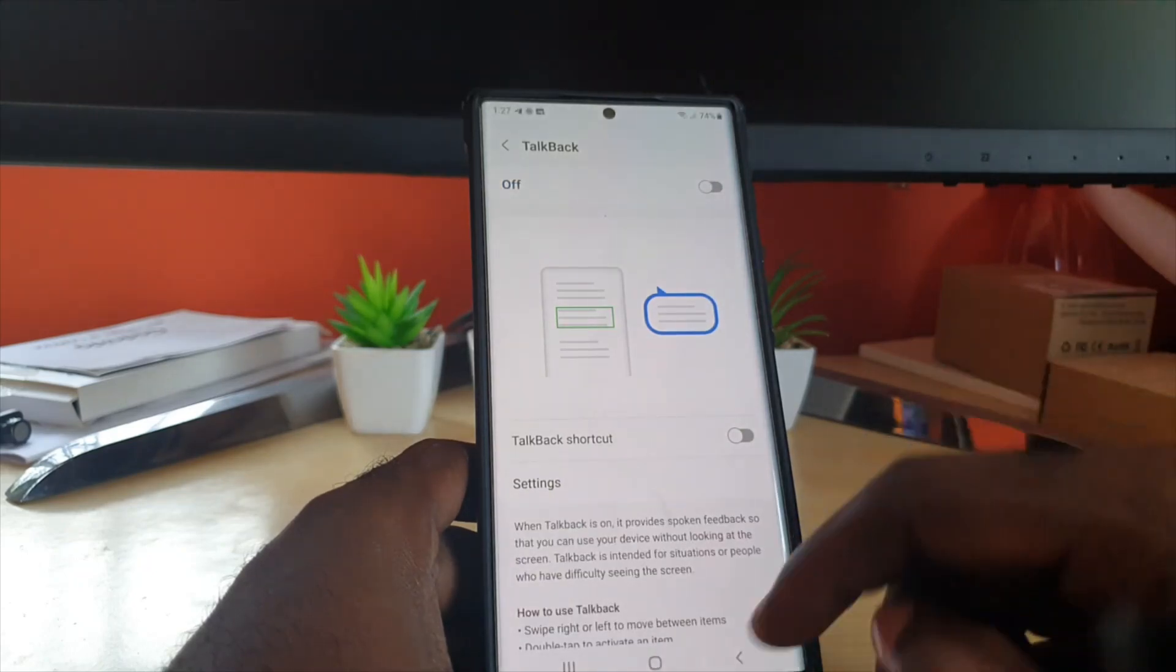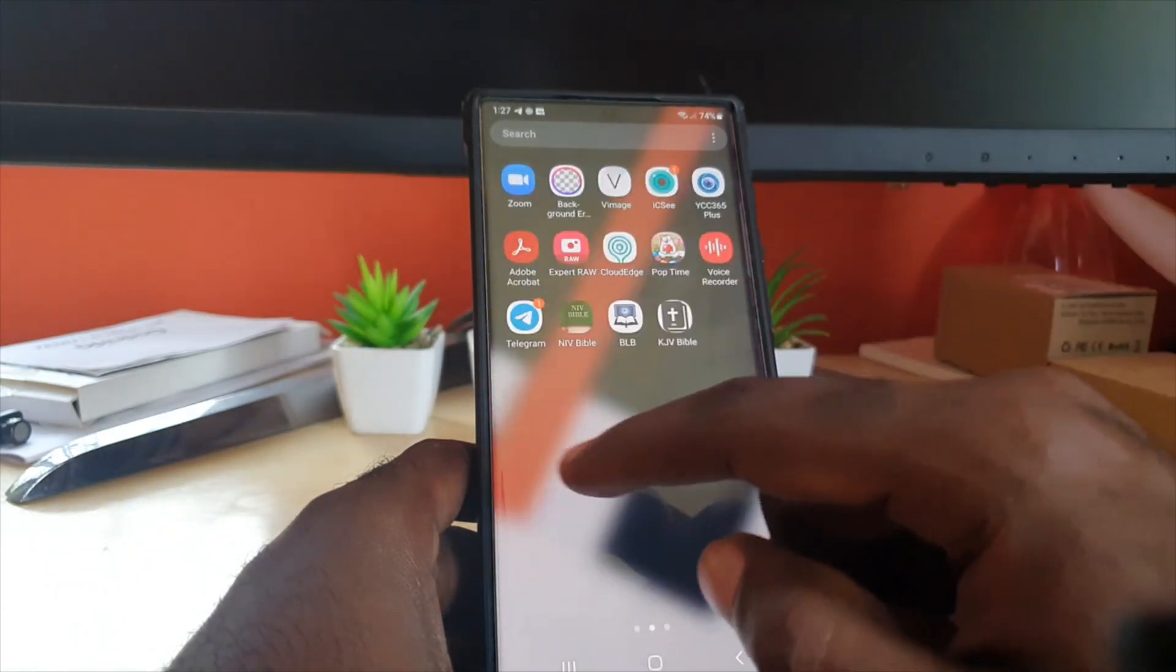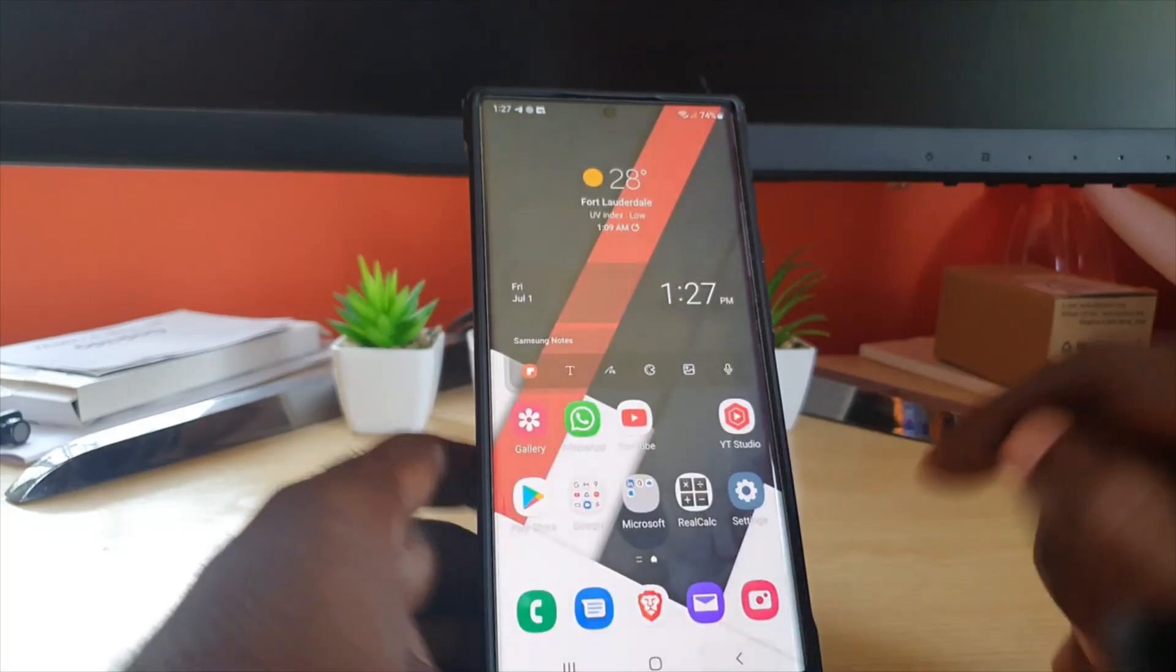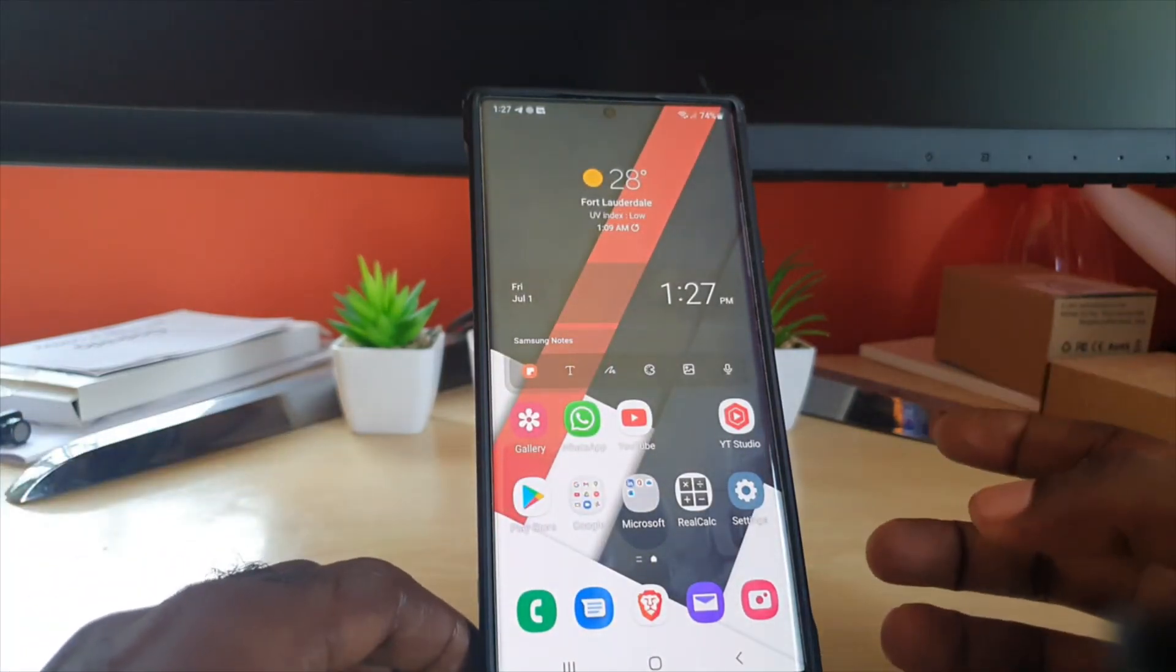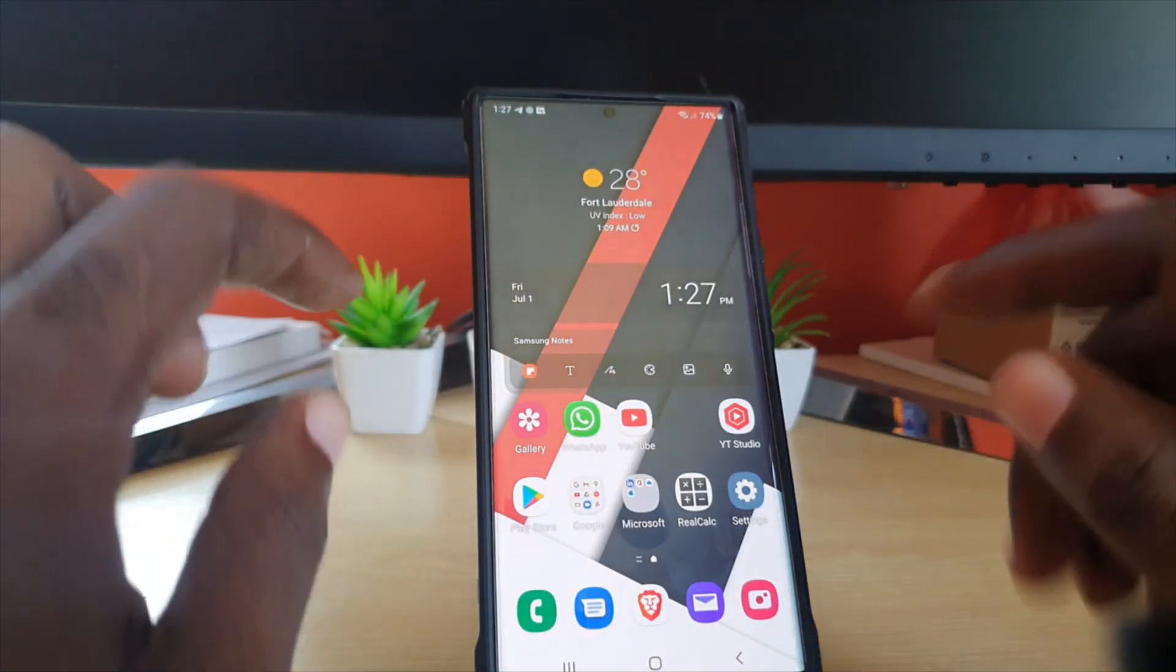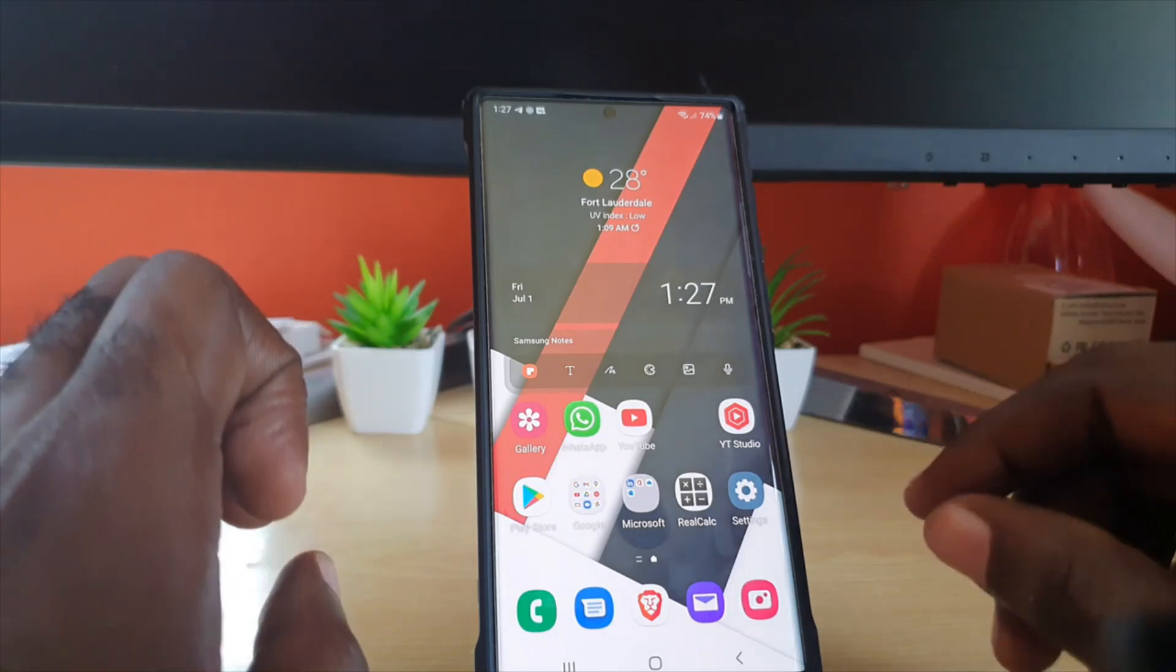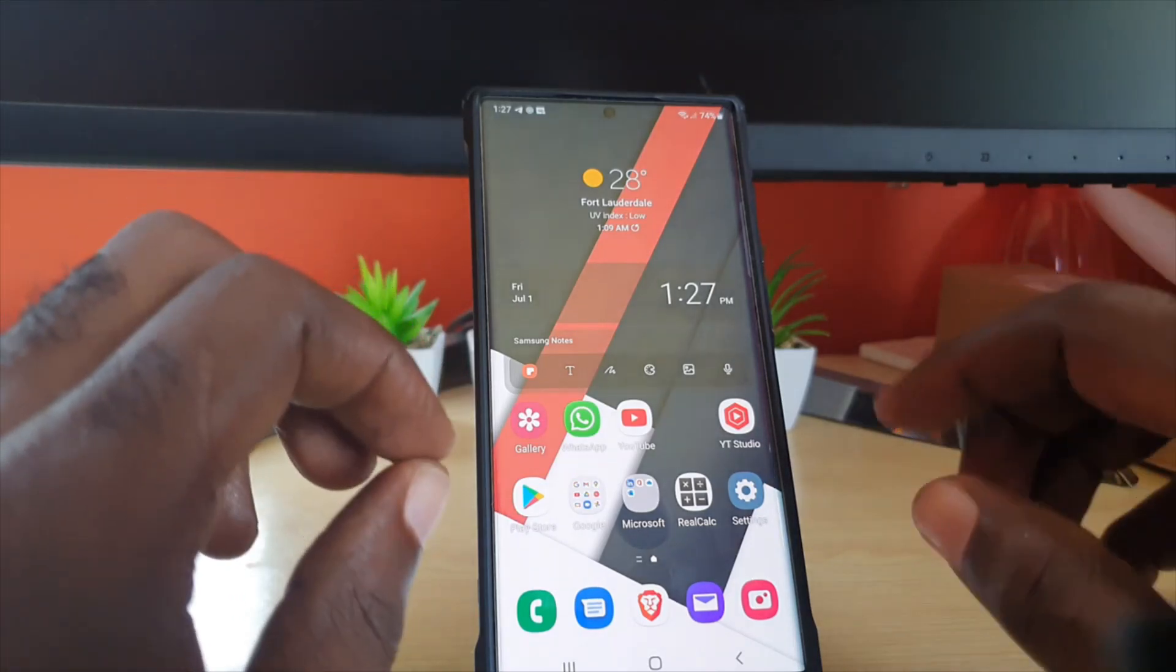Alright, so check it out guys, the system is back to normal and TalkBack is off. It's super annoying and of course it makes navigation very difficult, but with a little patience you'll get it off.